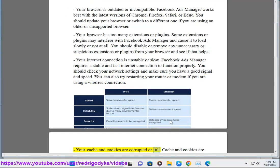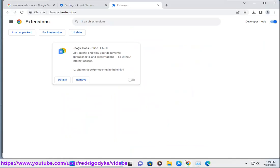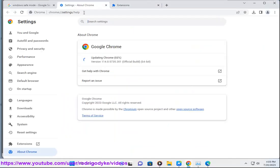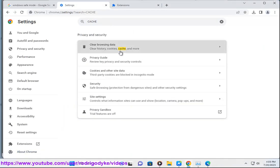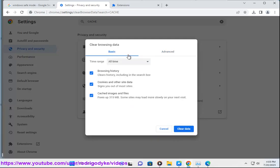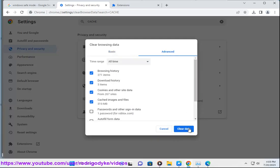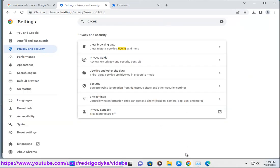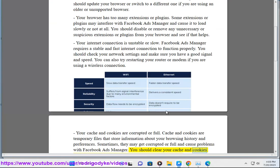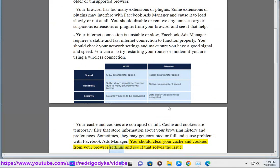Your cache and cookies are corrupted or full. Cache and cookies are temporary files that store information about your browsing history and preferences. Sometimes they may get corrupted or full and cause problems with Facebook Ads Manager. You should clear your cache and cookies from your browser settings and see if that solves the issue.